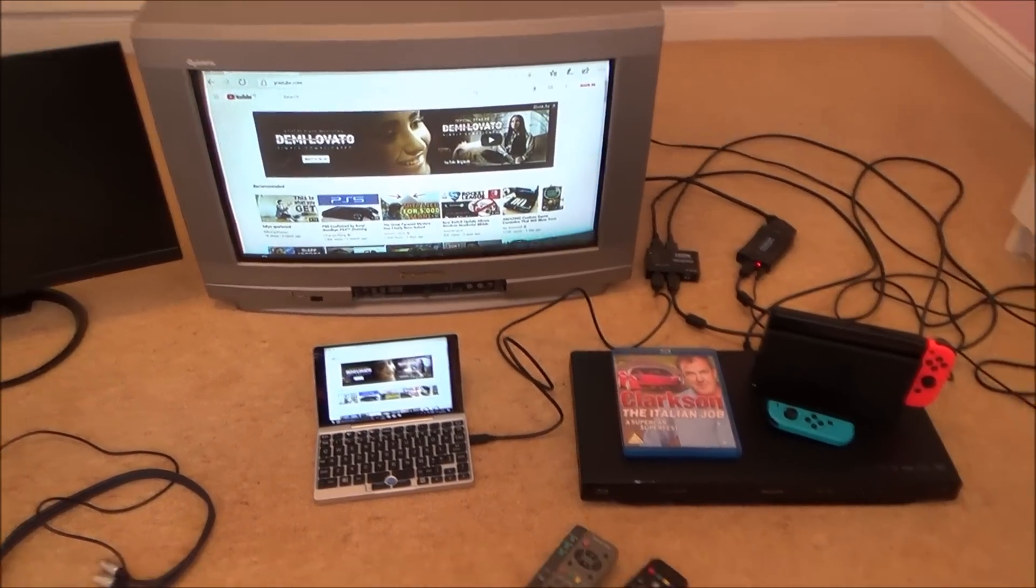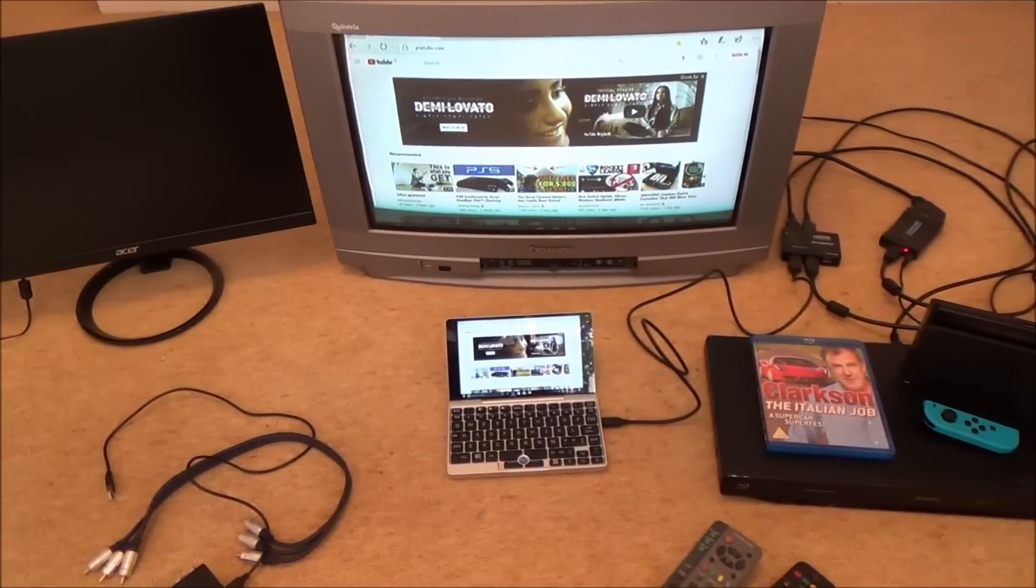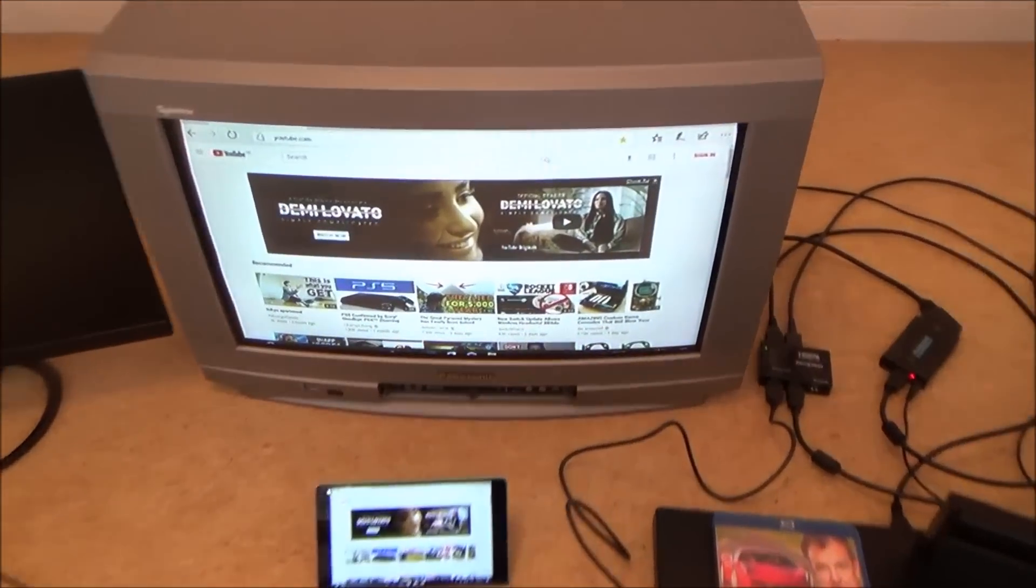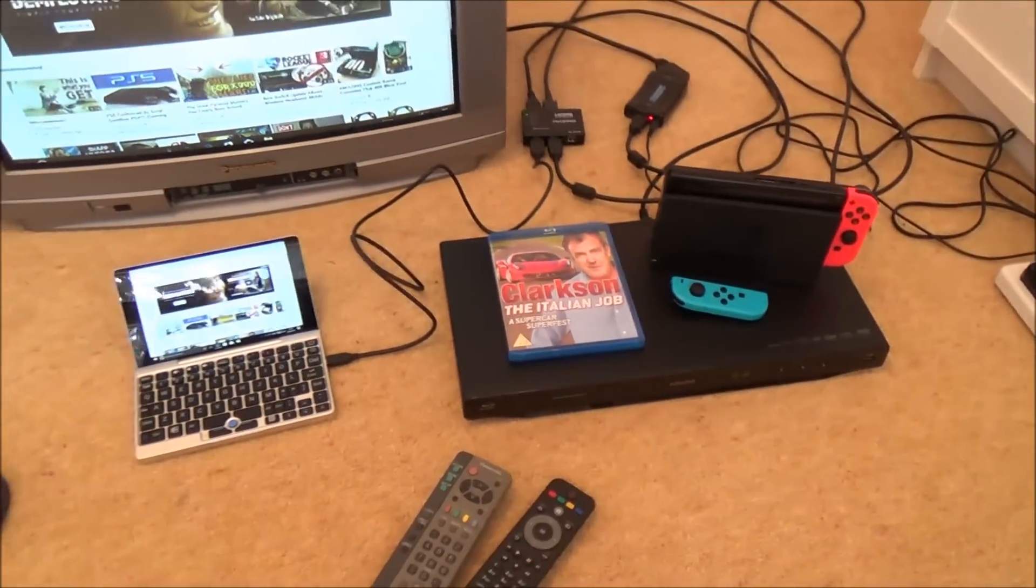Hi there my name is Vince from MyMateVince.com and in this video today I'm going to show you how you can reuse your old CRT TVs, that's these big tube TVs, on modern day equipment.